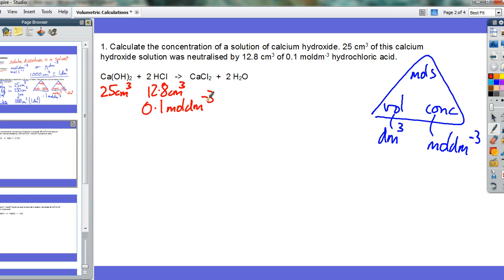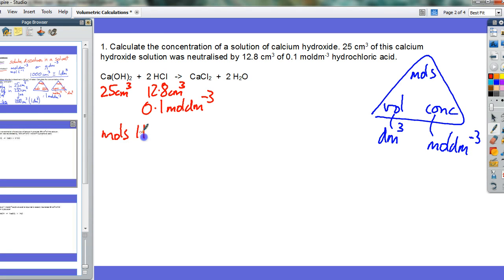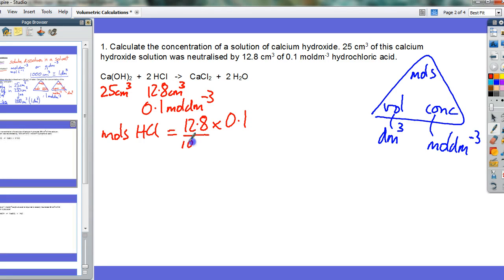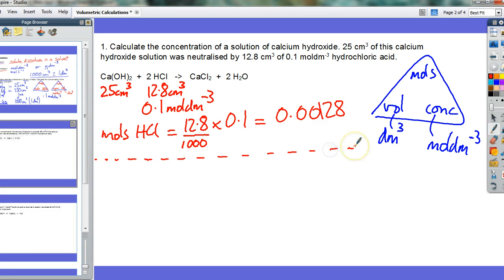The first thing we do in any moles calculation is calculate the moles of one substance. We have both volume and concentration for HCl, so we can calculate its moles. Moles of HCl equals volume times concentration: 12.8 times 0.1. Converting centimetres cubed into dm³ by dividing by 1,000, that comes out as 0.00128 moles. That's the first of the three parts of our calculation.